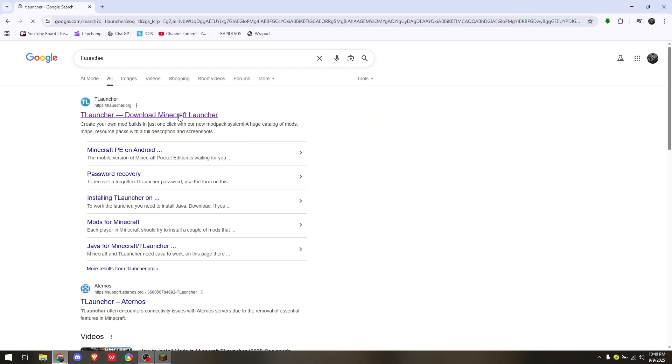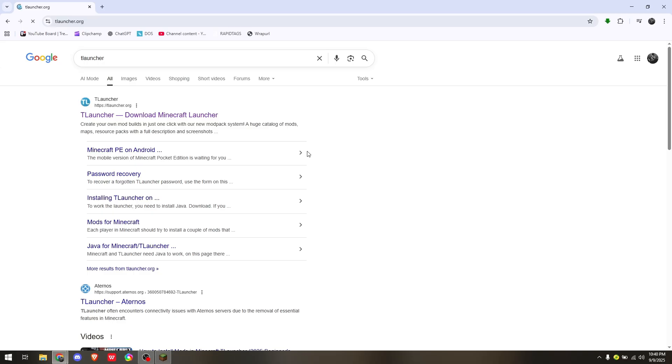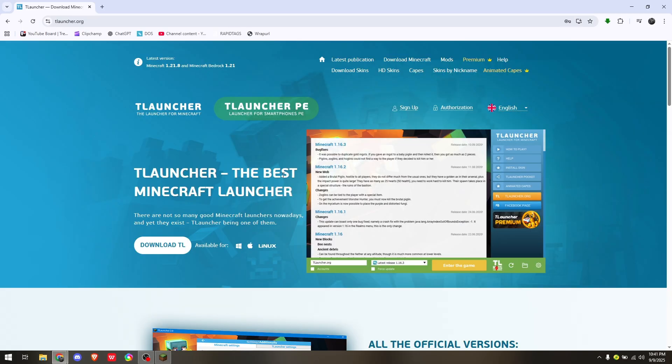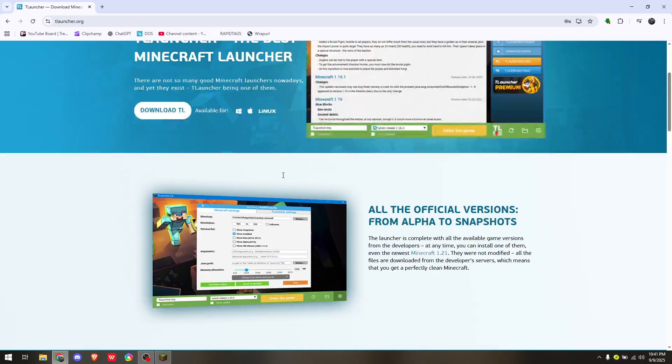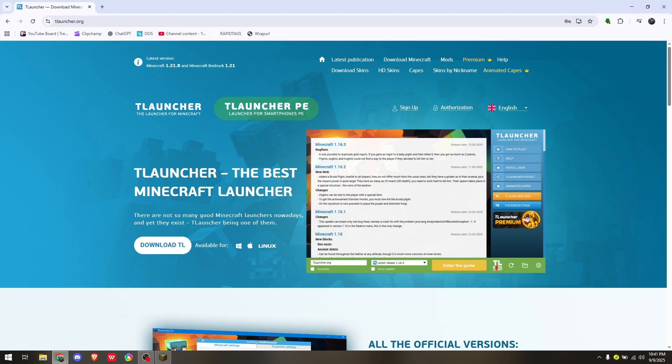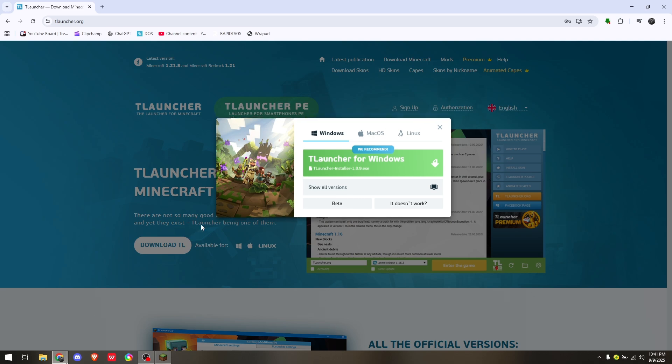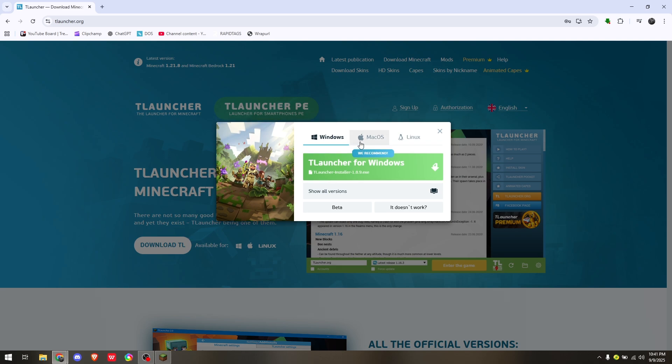From here, simply choose the very first result that will redirect you to T Launcher's official site. Now, to download the application or the client specifically for your operating system, simply hit on Download TL and then change it from Windows to Mac OS.